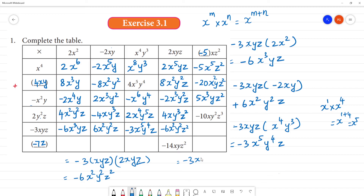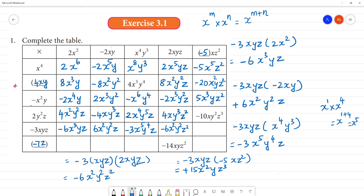Minus 3xyz multiplied by minus 5xz²: minus into minus is plus, 3 into 5 is 15, x into x is x square, y stays, z into z square is z cube — so the answer is 15x²yz³.